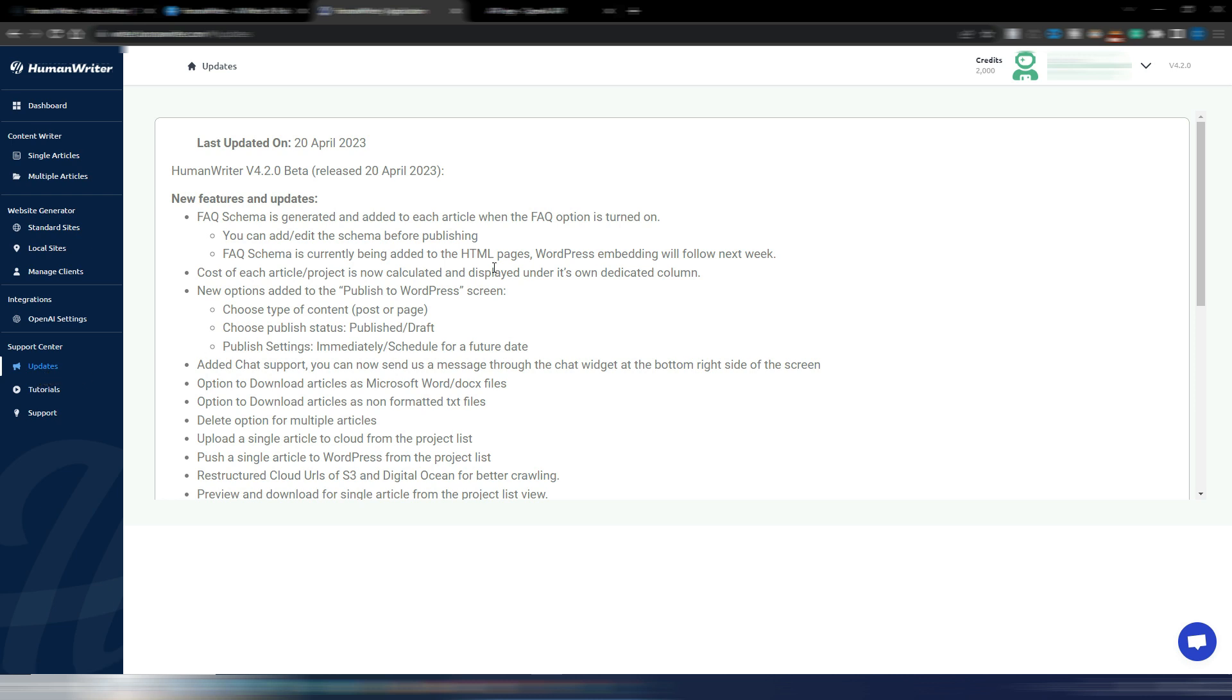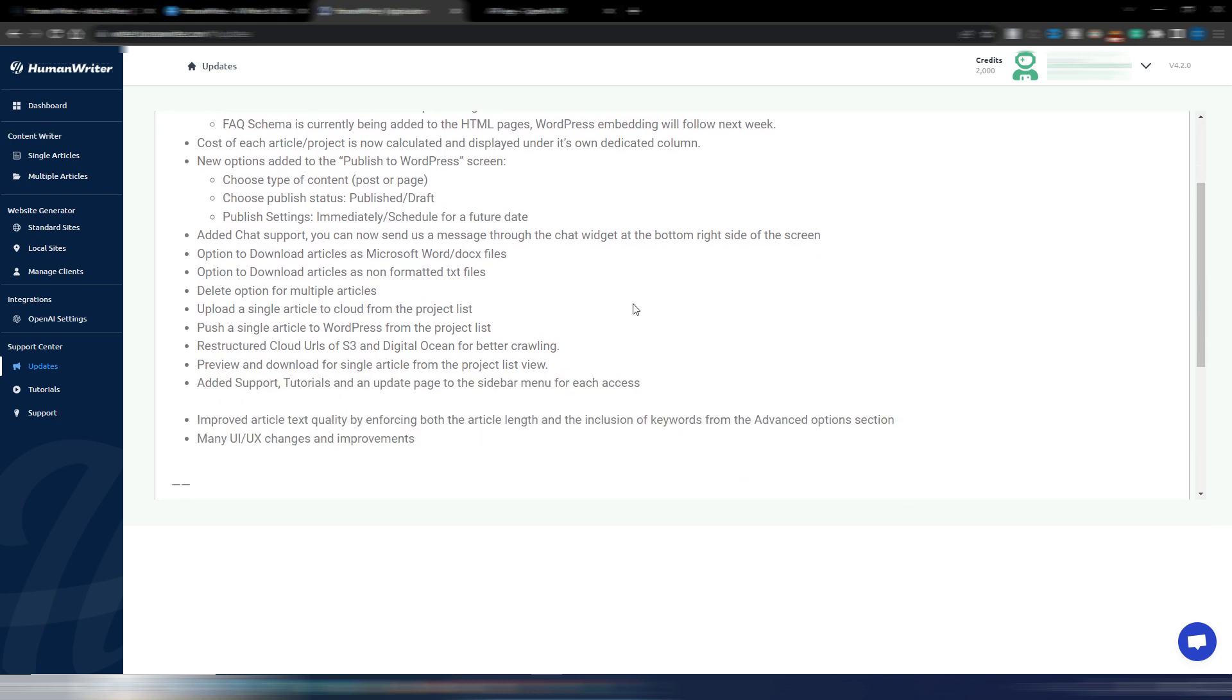If I go inside the platform in this updates section, as you can see, version 4.2 beta. And for example, you can see they have implemented something really interesting: FAQ schema is generated and added to each article when the FAQ option is turned on, cost of each article or project is now calculated and displayed, new options to publish to WordPress.